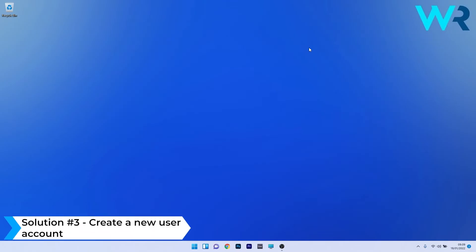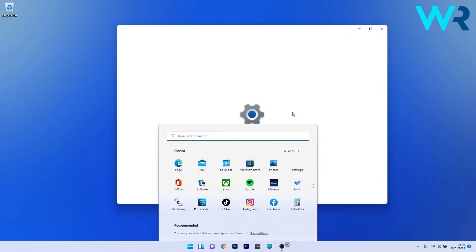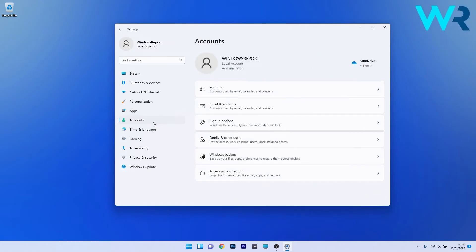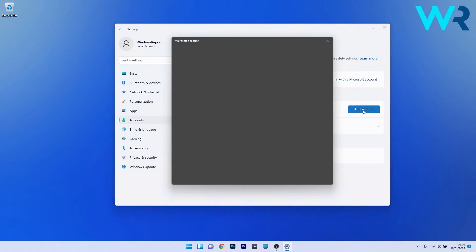You can also create a new user account. Press the Windows button, select the Settings icon, and on the left pane click on the Accounts section. On the right side click on Family and Other Users. Under the Other Users section you'll find the option to Add Other Users — click on the blue Add Account button.